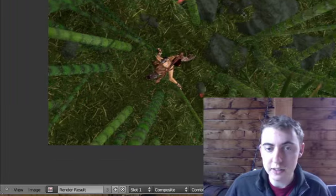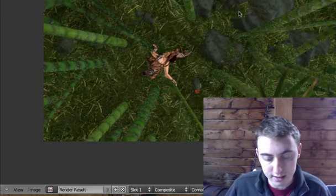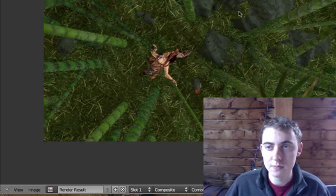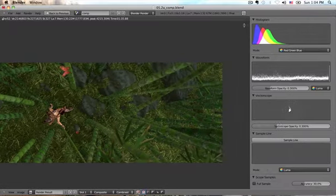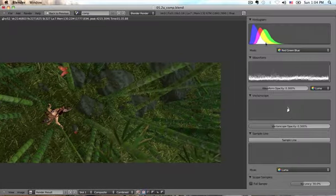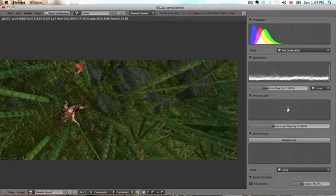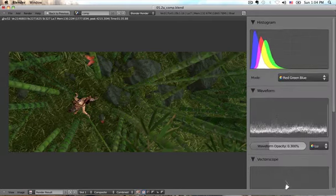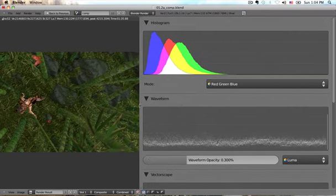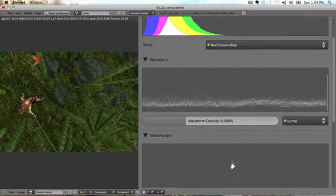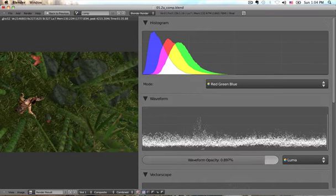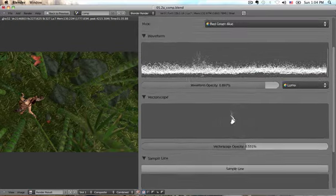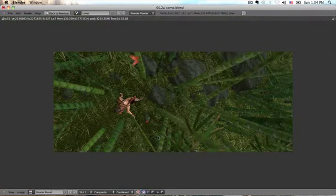But even cooler than that is if you hit P, the histogram waveform and vectorscope pop up and these are really awesome tools. It really looks good and if you expand them to their maximum you can get some nice detail. You can see the distribution of color and these are pretty professional looking tools. So you should definitely use them with P in the image viewer.